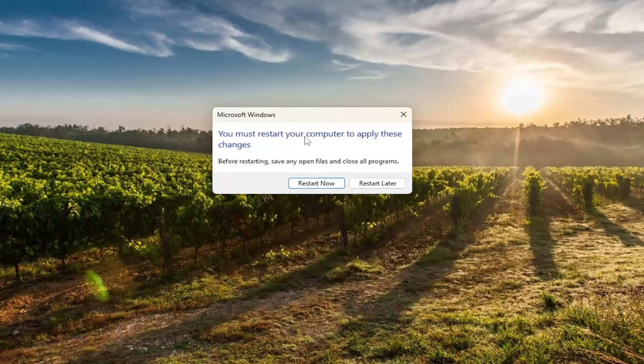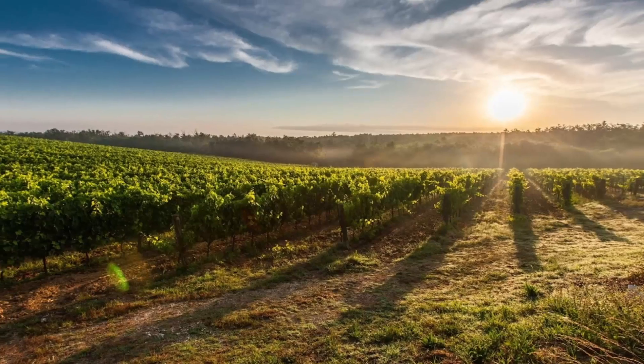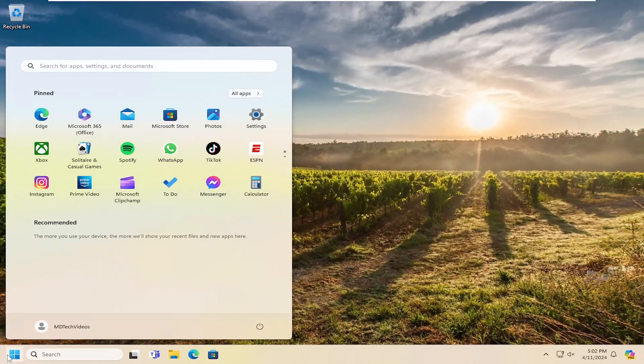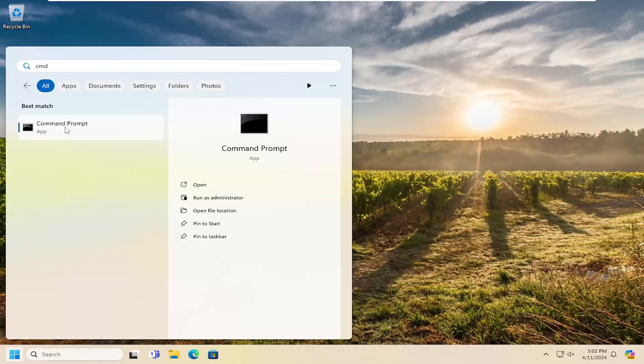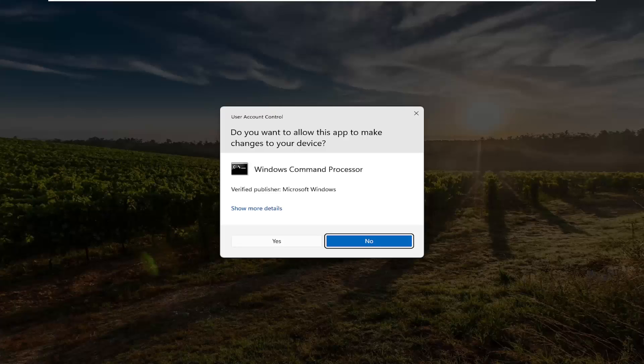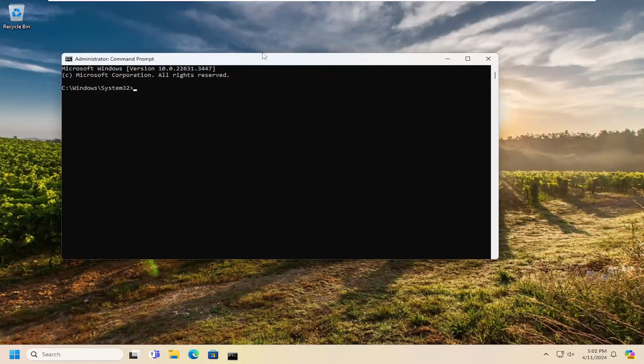Before we restart our computer, one more thing we're going to do here. Close out of there and open up the search menu. Type in CMD. Best result should come back with command prompt. Right click on that and select run as administrator. If you receive a user account control prompt, select yes.